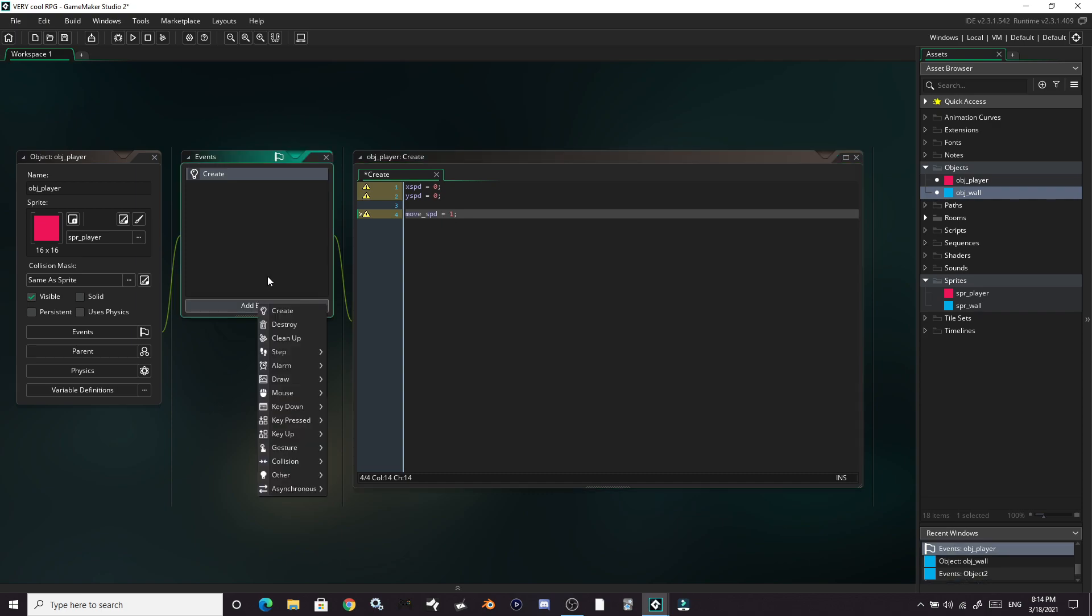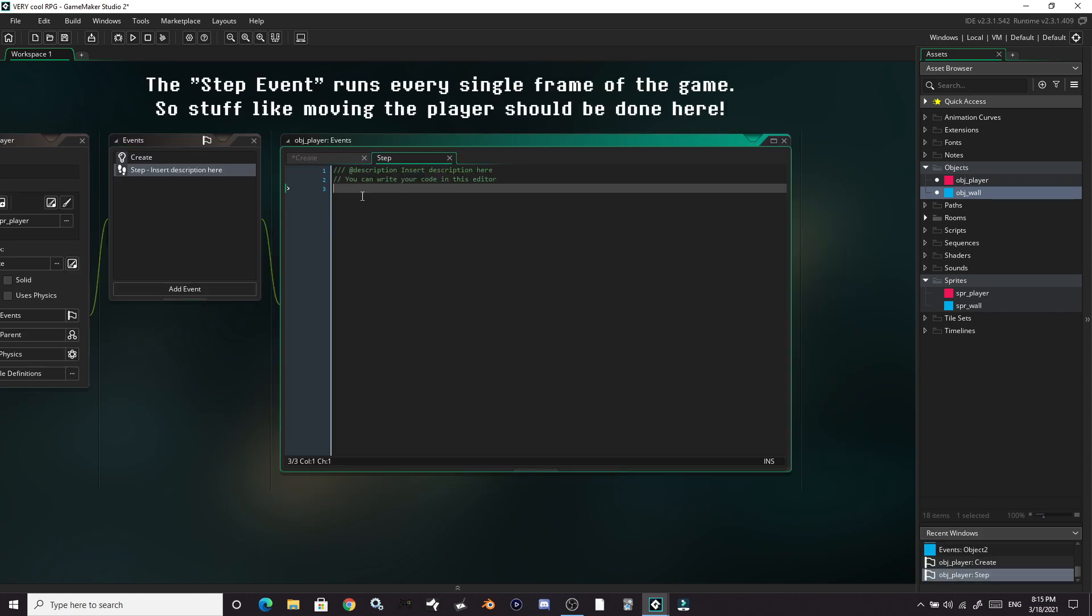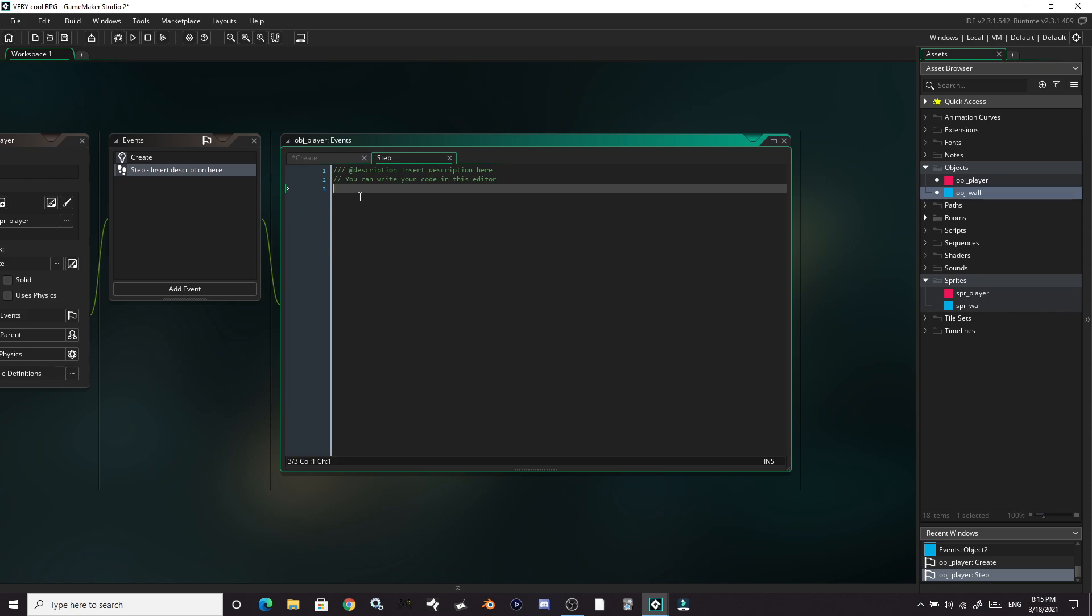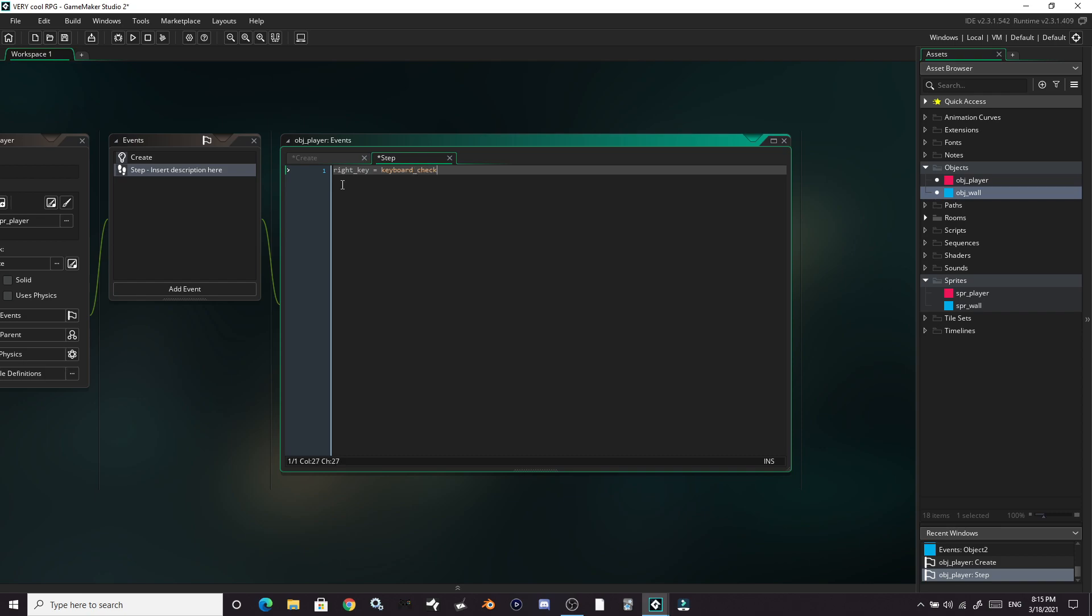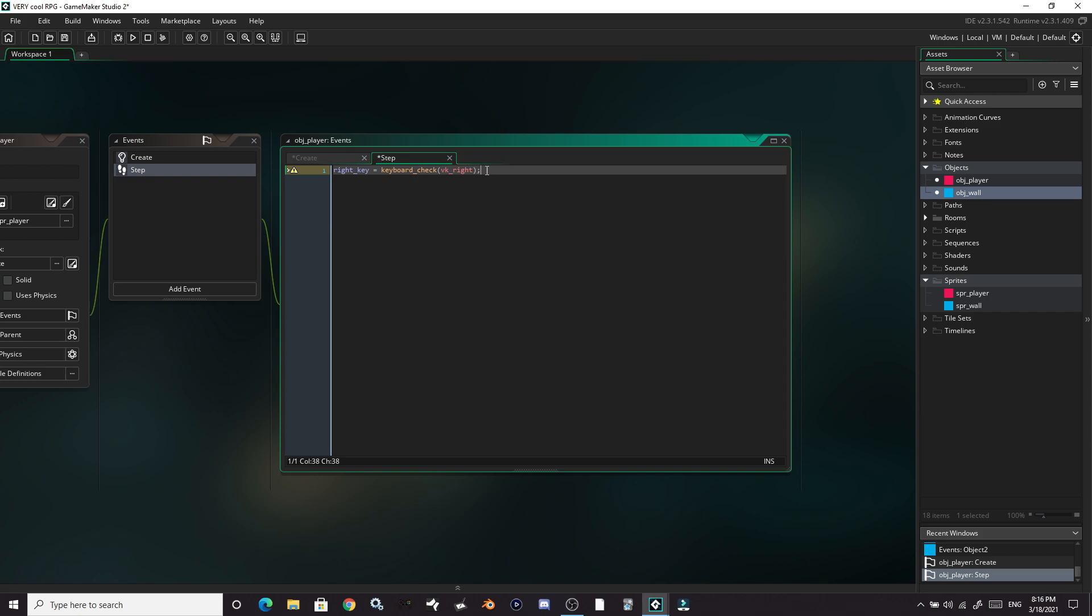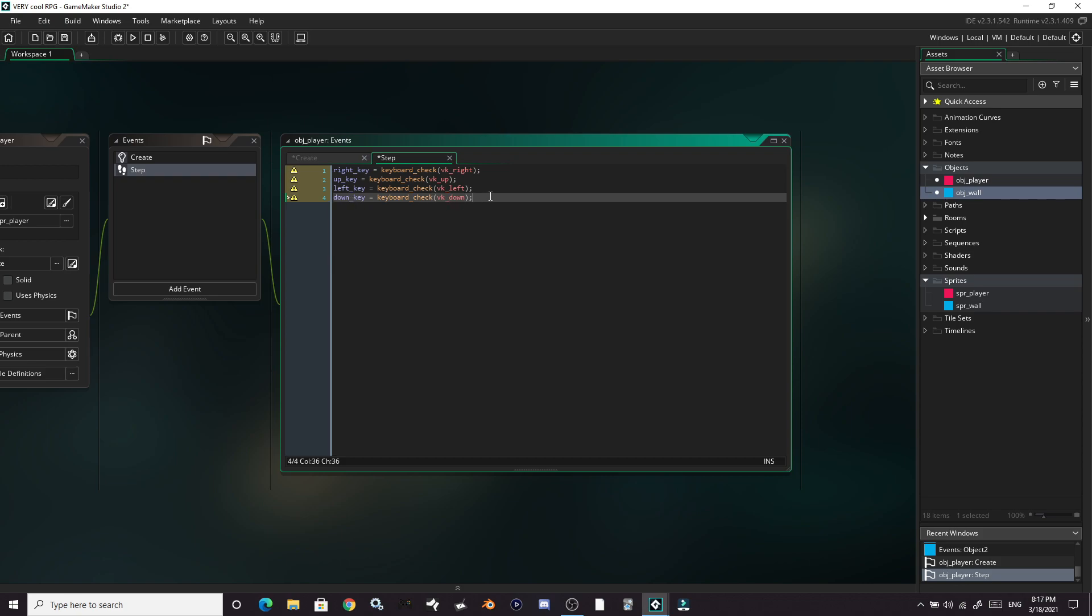Let's add ourselves a step event here. Now the first thing we're going to do in our step event is make some variables that will store the values of whether or not our arrow keys are being pressed. We'll set the variable right key equals keyboard check VK right, virtual key right. So this function is checking for whether or not a button on the keyboard is being pressed. And it's checking this value, which is the right arrow key. And so now this will return whether or not it's being pressed. Let's also go ahead and repeat that for up, left and down. So I have up key, which checks for the up arrow button, left key, which checks for the left and down key, which checks for down.